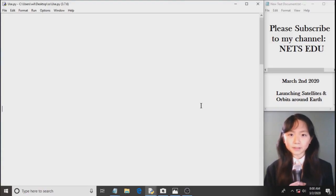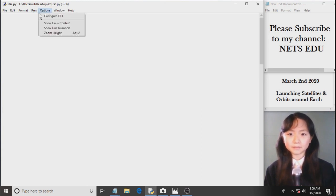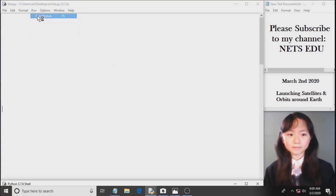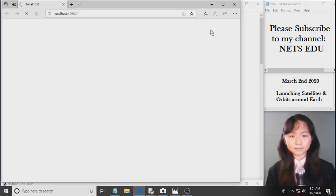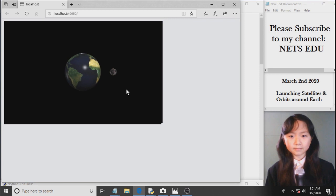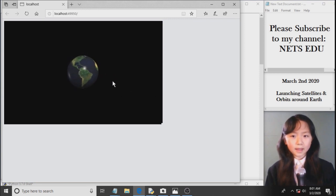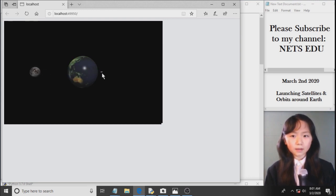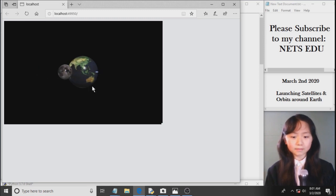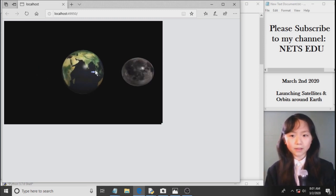Let me first run my Python program. Here you can see I have a moon rotating around Earth. We are launching a rocket here and this rocket now releases a satellite. So let me zoom in so we can have a look at the satellite.